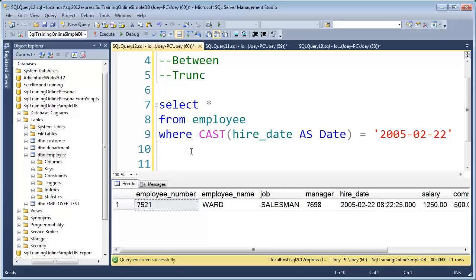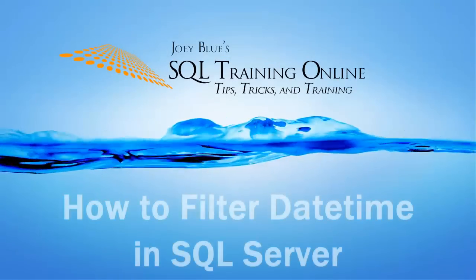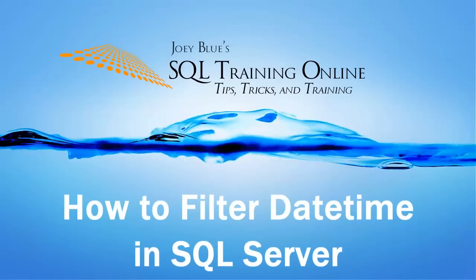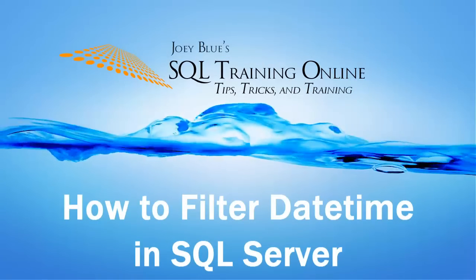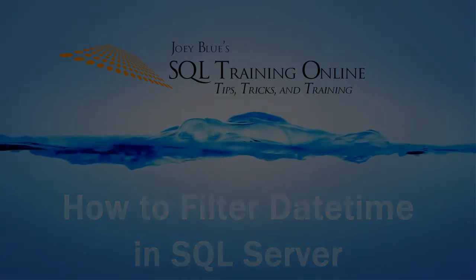As always, if you find this helpful please leave a comment below, click the like button, or subscribe to my channel. You can also visit me at sqltrainingonline.com and I hope you enjoyed this free video.